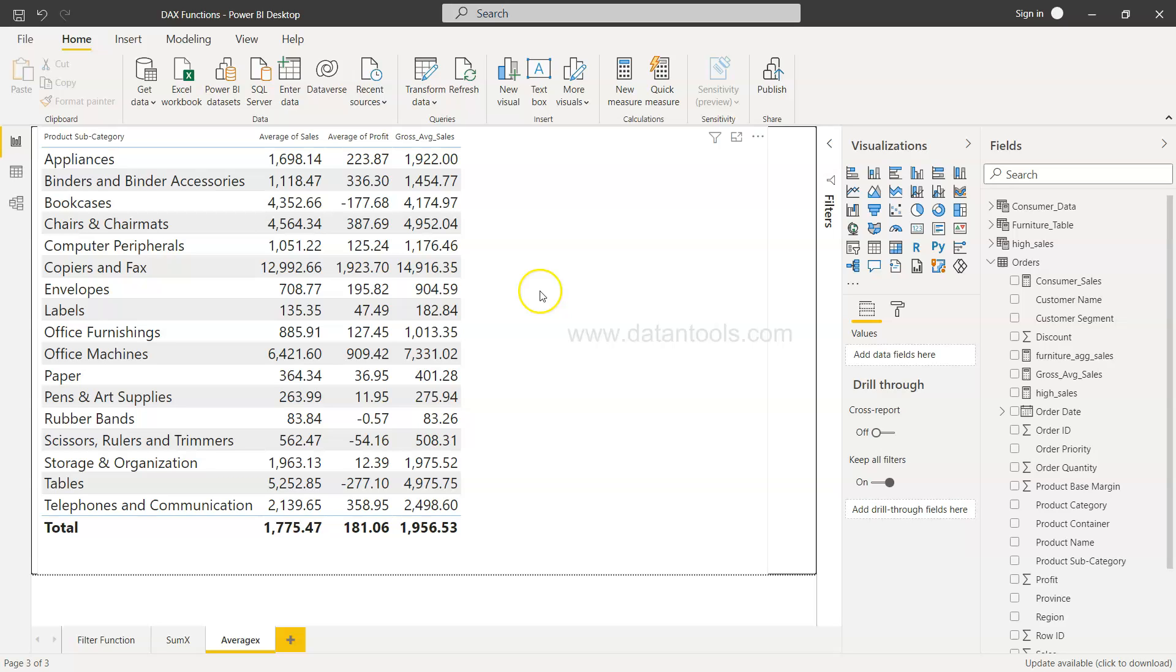So that's very quickly I wanted to show you how you can utilize or use the AVERAGEX function in scenarios like this and create your report or dashboard. So that's about it and I'll meet you in the next video with a new topic.